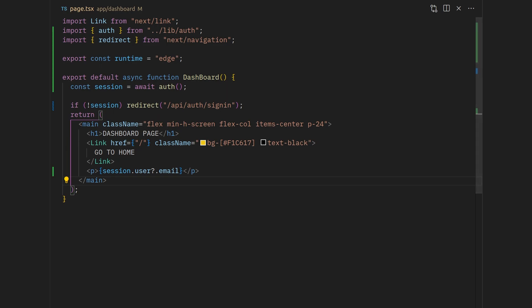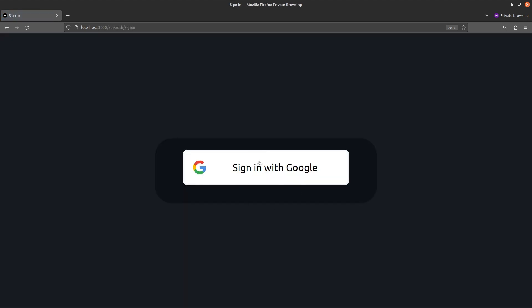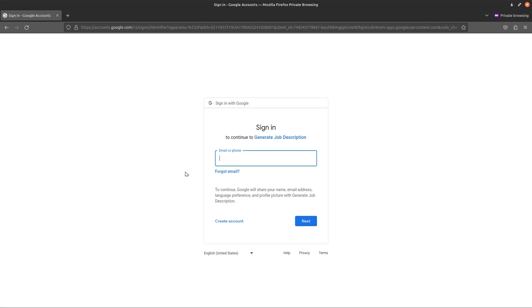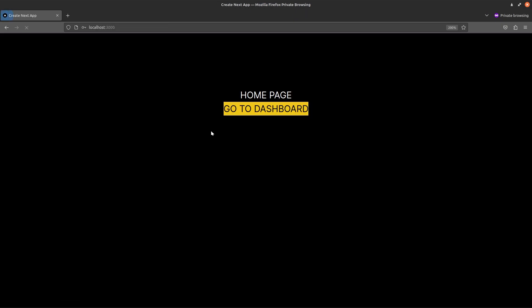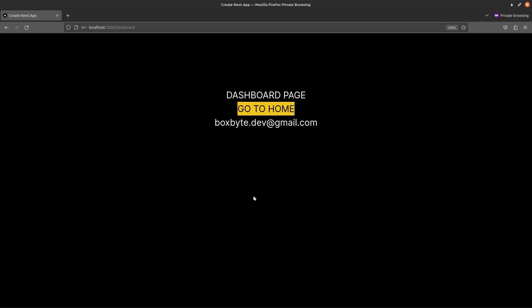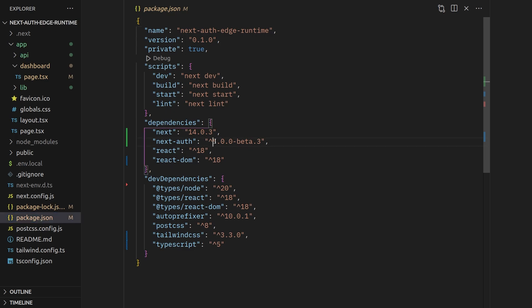Save everything and let's try to log in. Here I'm on the home page — if I click on dashboard it should take me to the sign-in page. There we go, it takes me to the sign-in page and I can log in using Google. After successfully logging in it takes me to the home page, and now if I go to dashboard it displays my email. That's how you set up auth compatible with the edge runtime. This package is in beta but version 5.0 will be released soon. It doesn't require Clerk or any other third-party service. Hope that's helpful — thank you for watching.